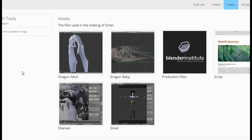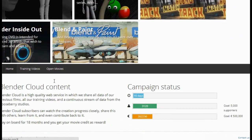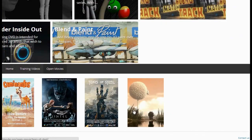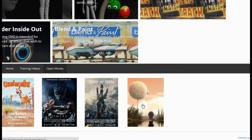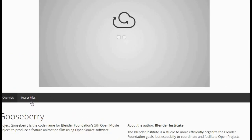For example, you can download the dragonbaby.blend file, production files, the script, the Sintel file, et cetera. Also, if you go to the open movie section, you'll find that there's Project Gooseberry right here, even though it's not out yet. What you can do is watch the teaser trailer for it.